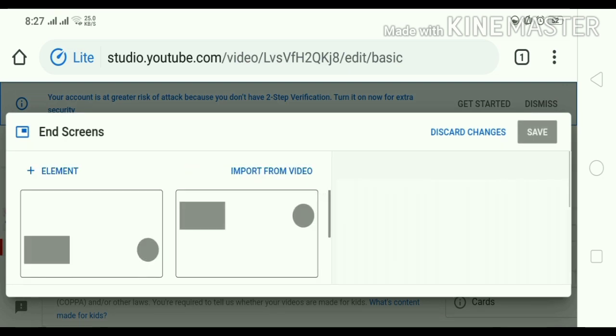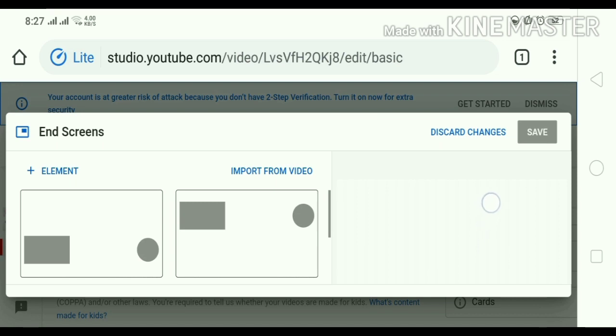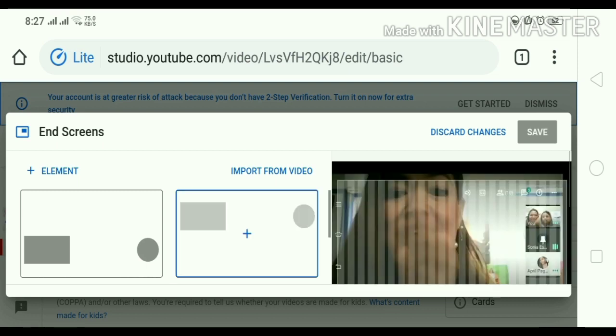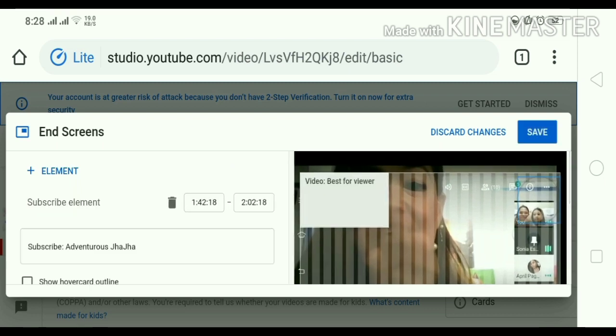So, ayan na guys. Ang ating makikita. May dalawang choice tayo dyan kung ano yung pipiliin natin na style or position na gusto natin gawin sa ating magiging end screen. Ayan. Explore lang tayo guys. Marami pa tayong matututunan dito sa ating YouTube studio.